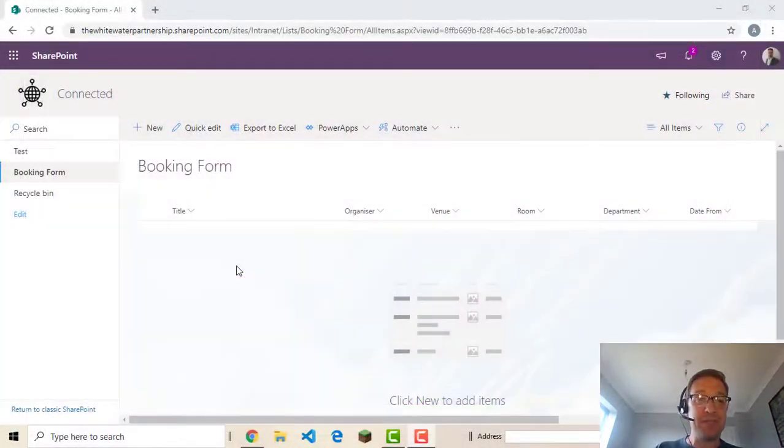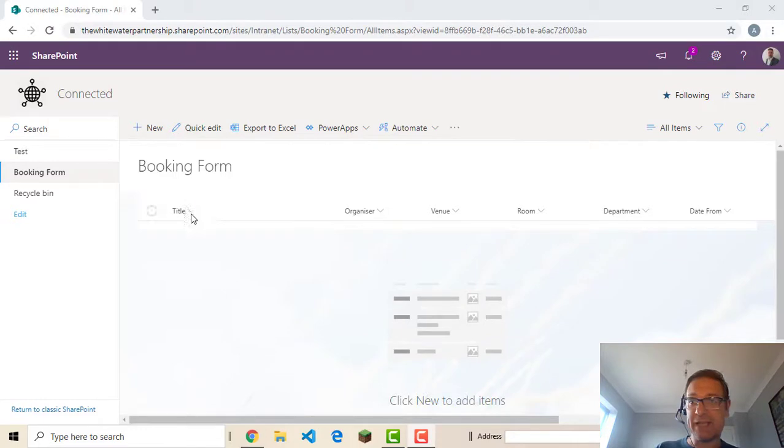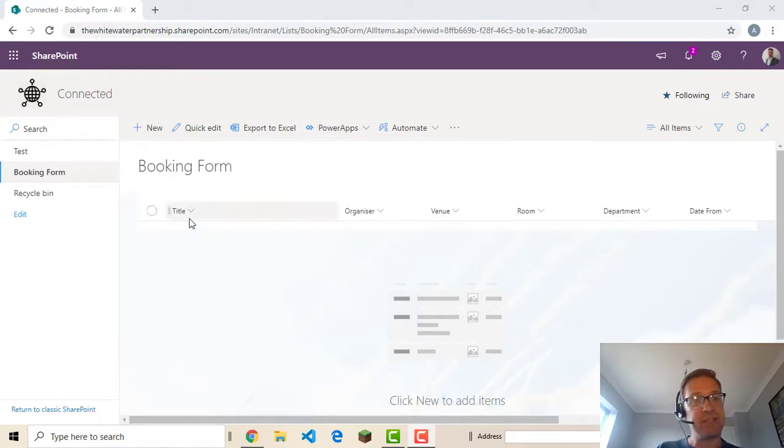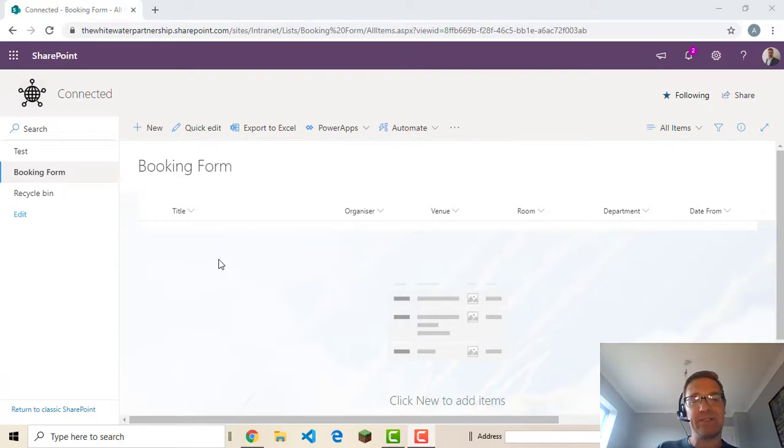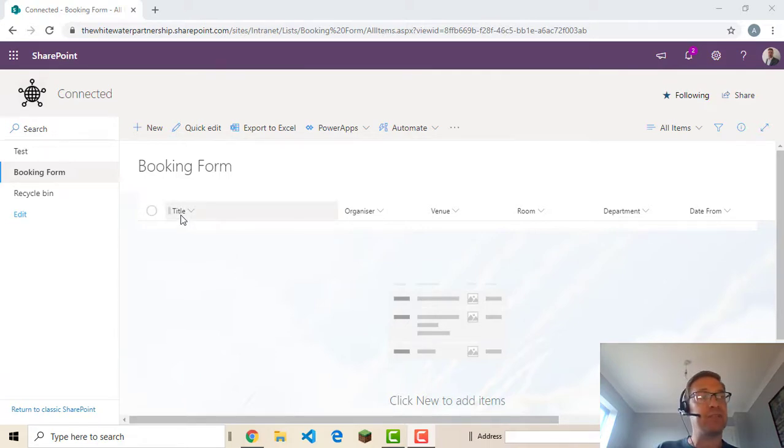Now you may have noticed the title column here. Now that's built in. You can't get rid of it. But there's two options. We can rename it and use it as something else. Or we could hide it. So in this case we're probably going to rename it and use it as a different column.